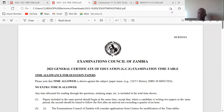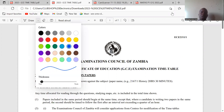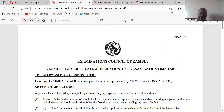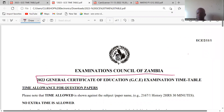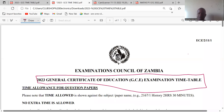Hello everyone. Welcome to this video recording. We want to remind you that the timetable for the 2023 GCA exam has been published by the Examination Council of Zambia.